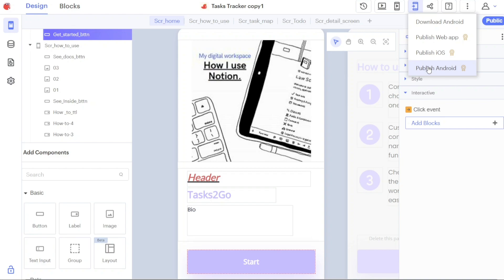If you want to publish your app for Android devices, you can select the Download Android option. This will enable you to download an Android installation file of your app, which can be installed and used on Android smartphones and tablets.